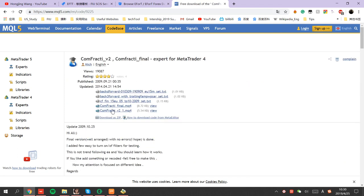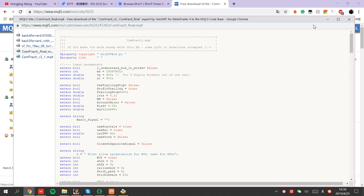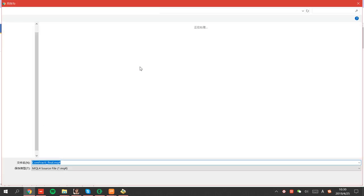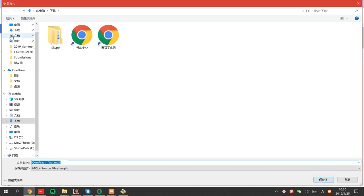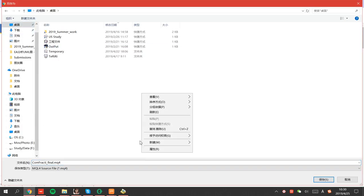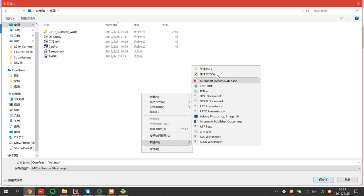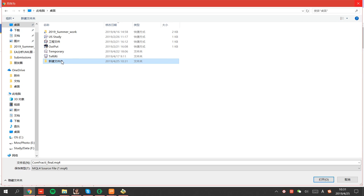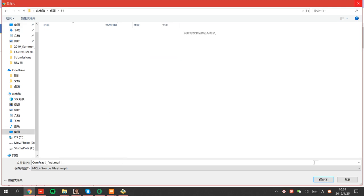Go to the second page and you can see here Confractive. Click and download the MQ4 file. Download. You can download it anywhere temporarily.